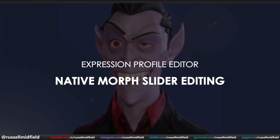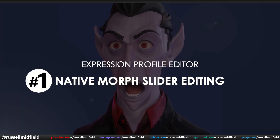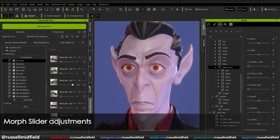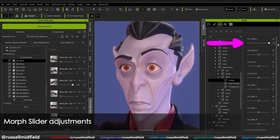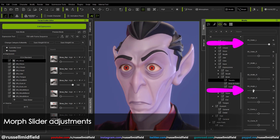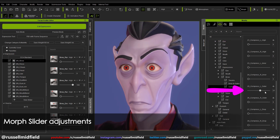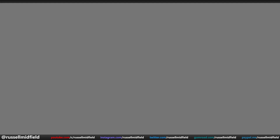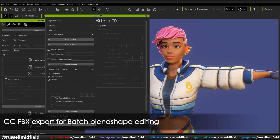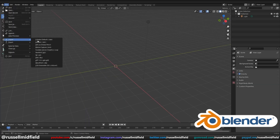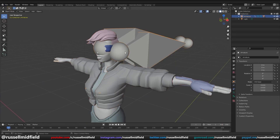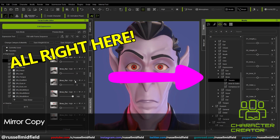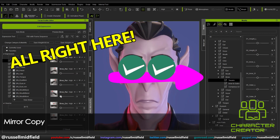First up is the native Morph Slider Editor in the Expression Profile Editor. What this allows you to do is customize and fine tune the facial expressions of your character right in CC4. No need to export out to another program now. Everything can be done right here, which definitely streamlines things.